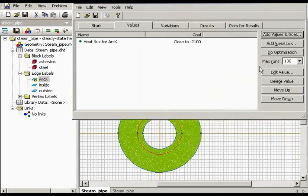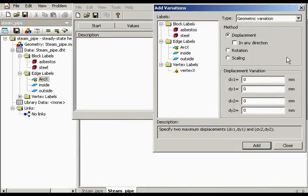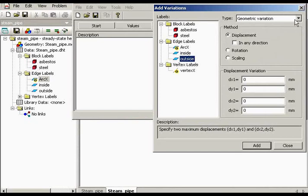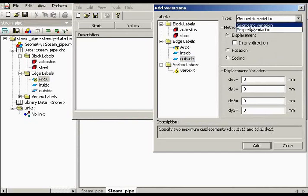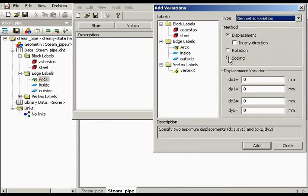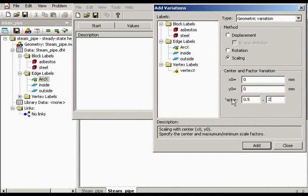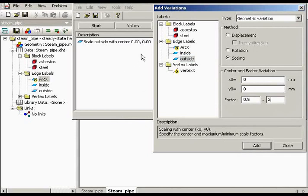Also, I should add variations. It means that I should change something in my problem. So I will scale the outside edge. The type of operation is geometric variation, method is scaling. And the factor will be within 0.5 and 2. And I select outside. And I press add. OK.